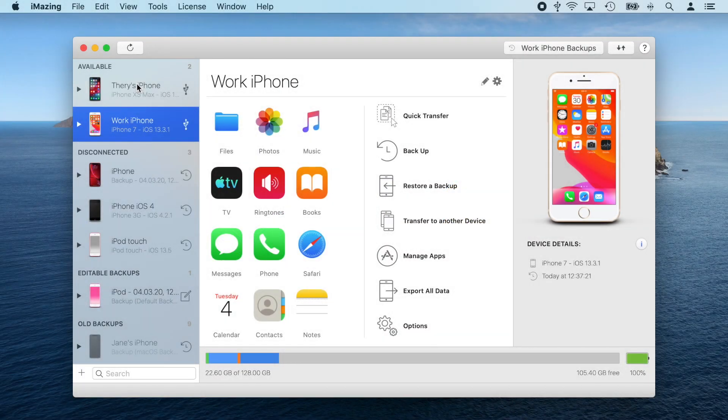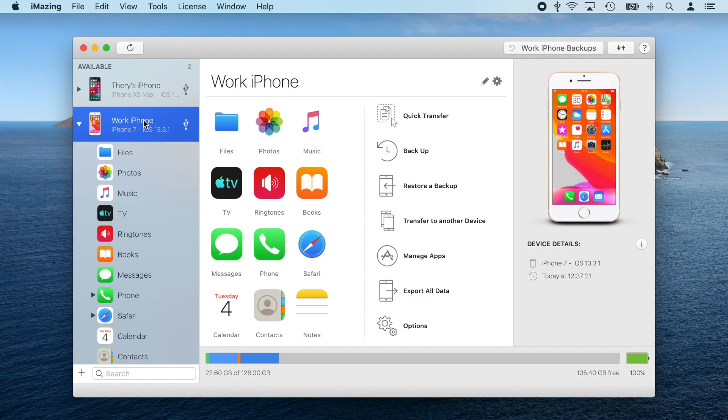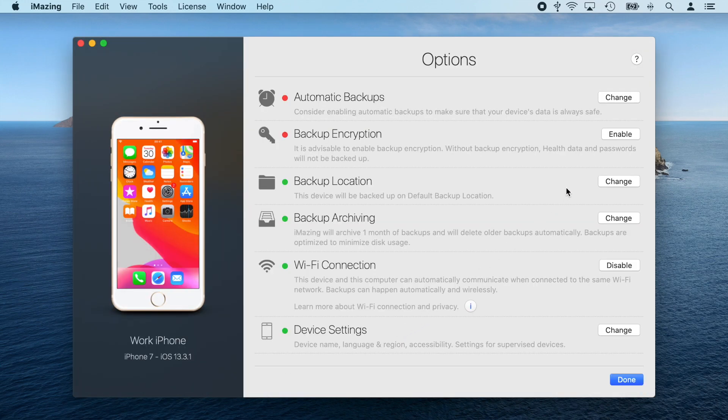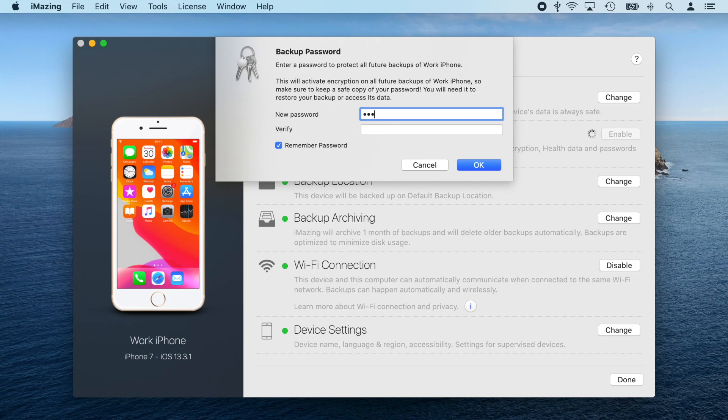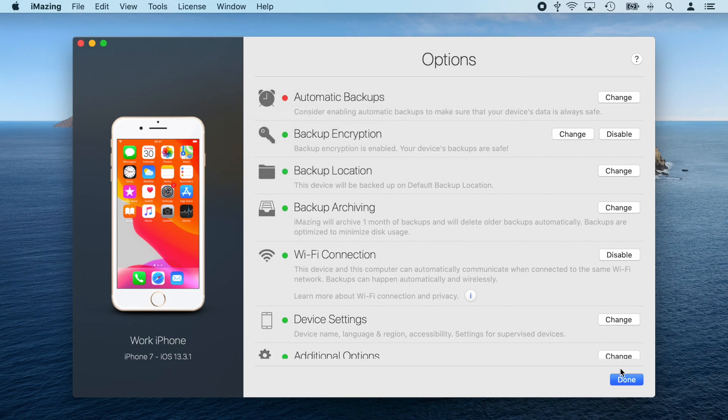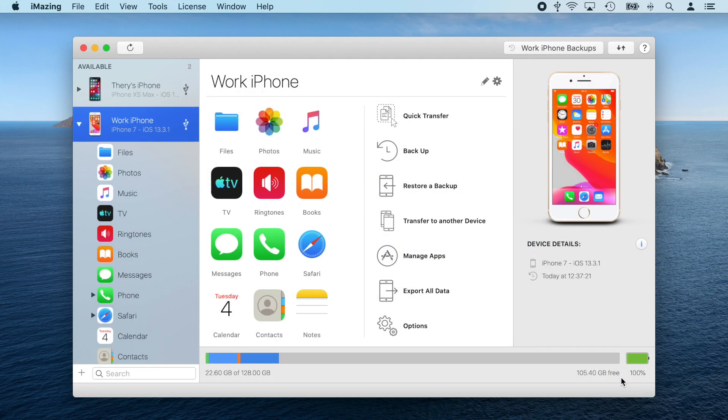So, to do this, I'm going to select my first device, click options in the actions list, click enable next to backup encryption, enter a password, confirm, and click done. If you're interested in learning more about how to secure your backups, click on the card in the video now.